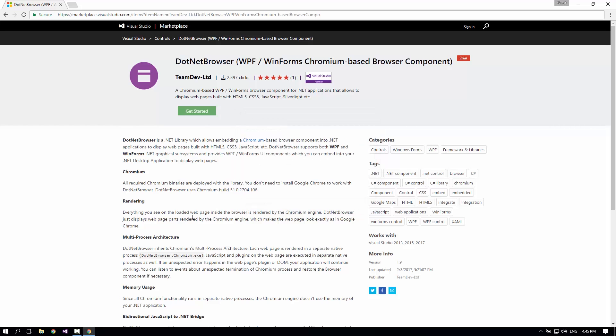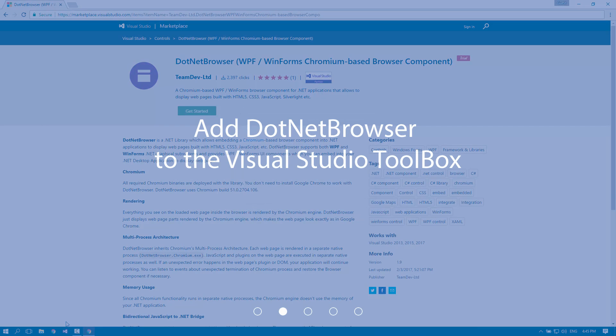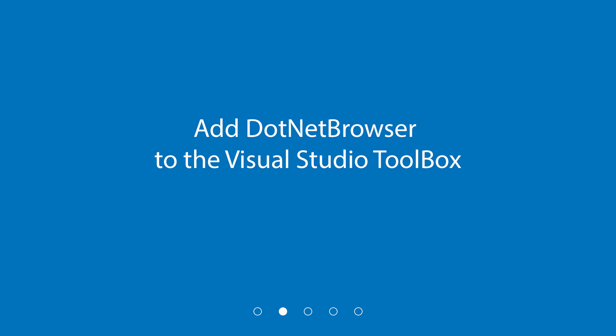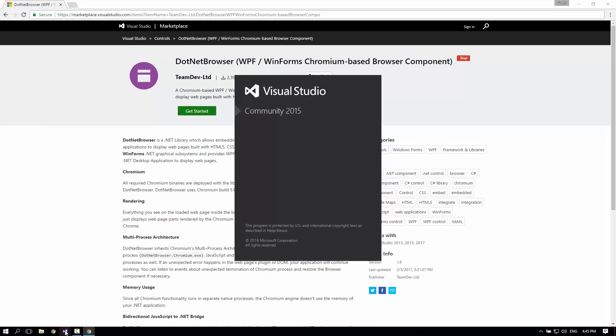Now we'll add .NET Browser to the Visual Studio toolbox. We'll start by launching Visual Studio and creating a new project.